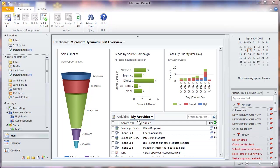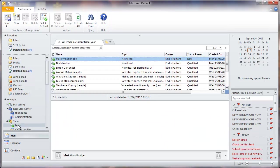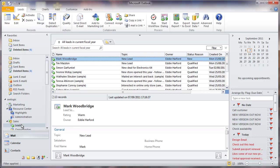The leads area of Dynamics CRM is where you would normally store the contact and company details of a recently encountered lead. This might be somebody you have met at a trade show, at a networking event, or in another meeting. You can also import leads into the system using the import tool.